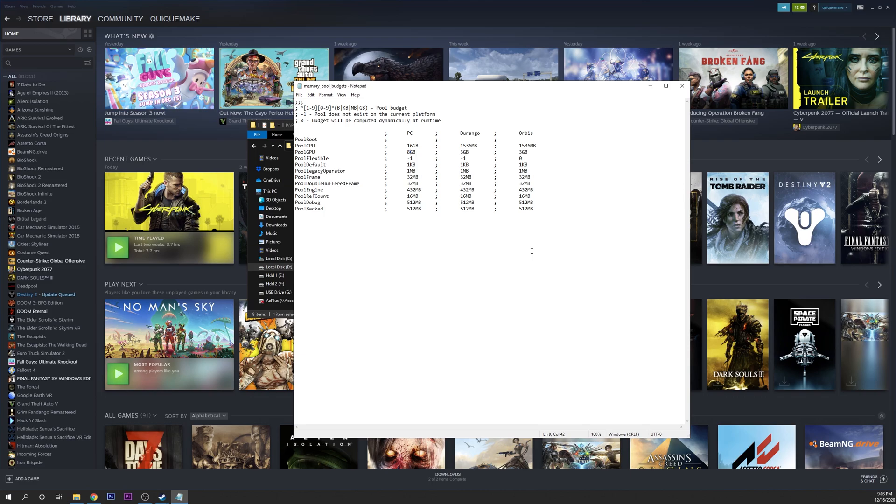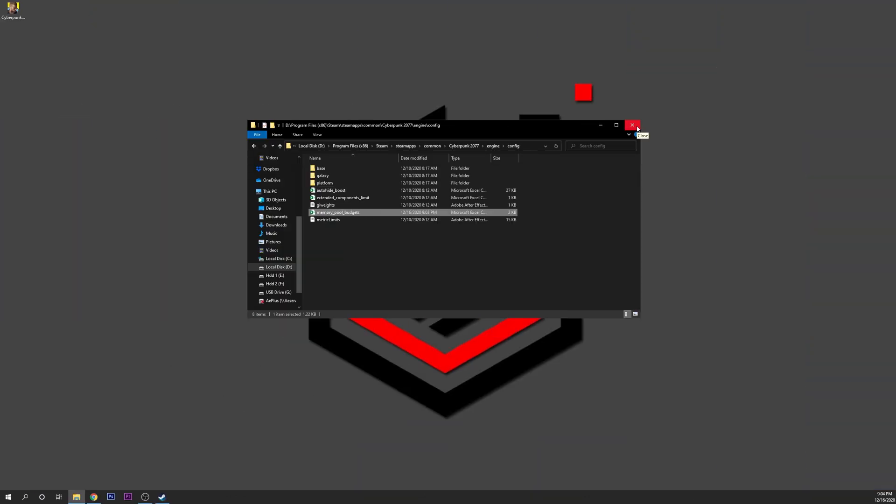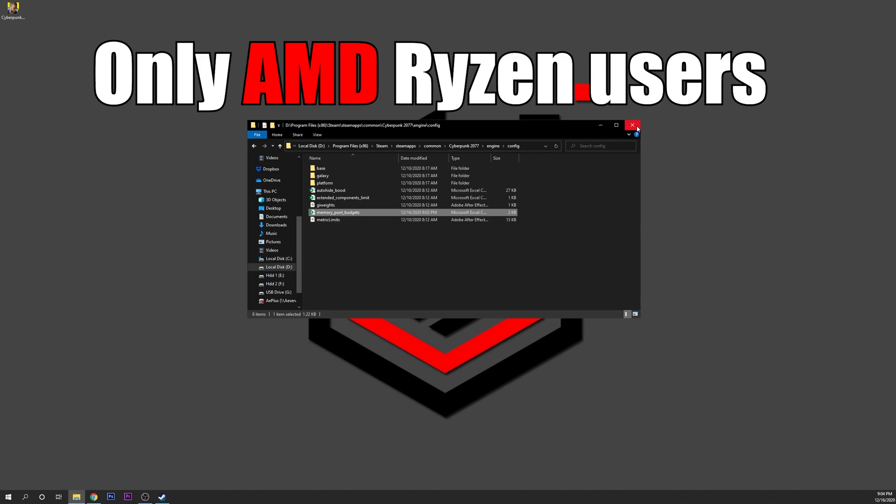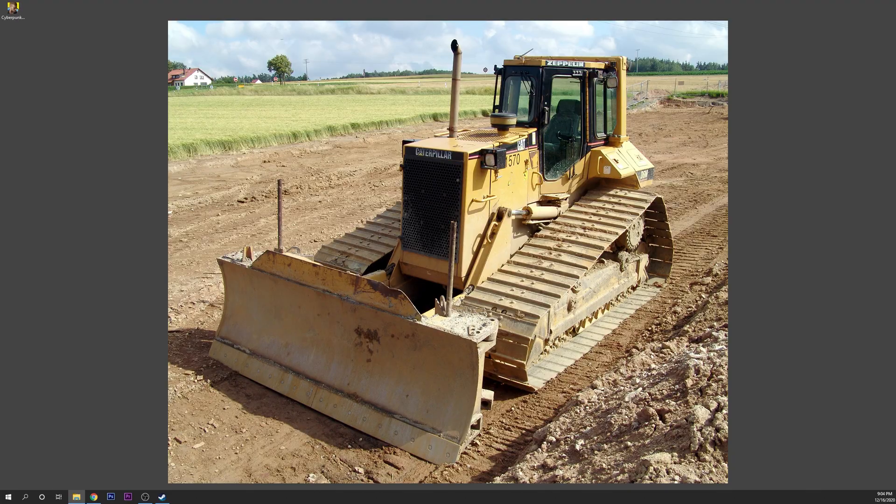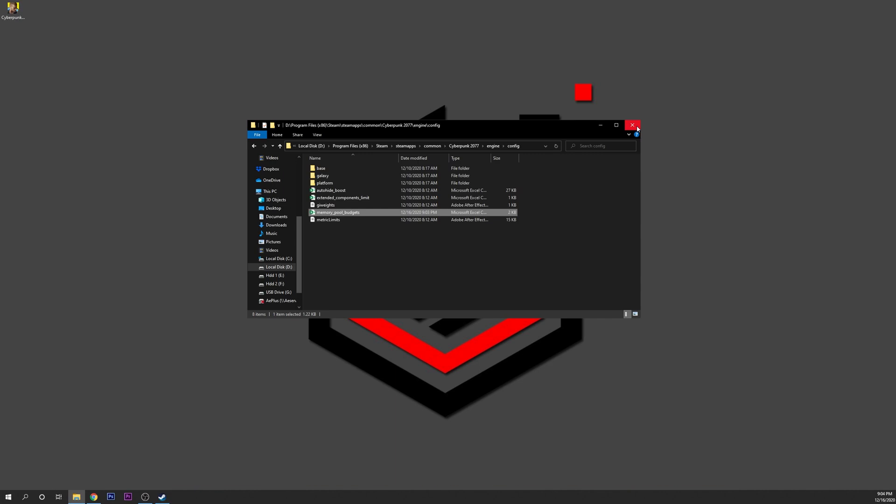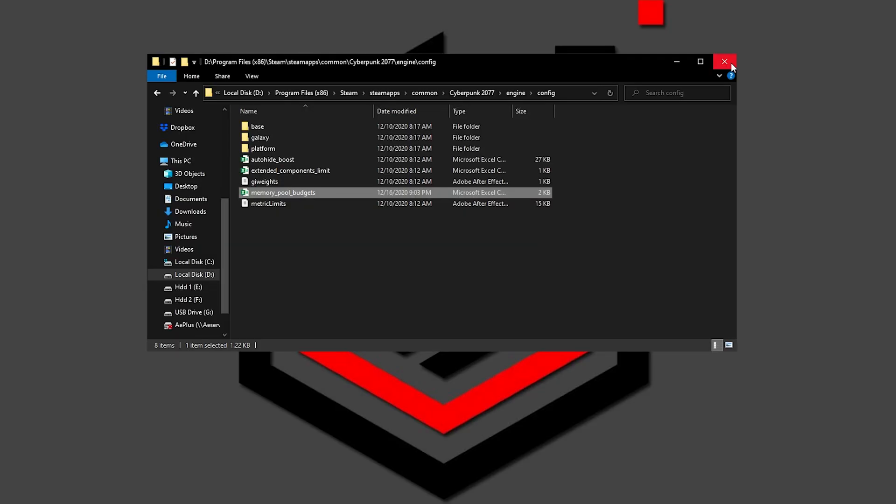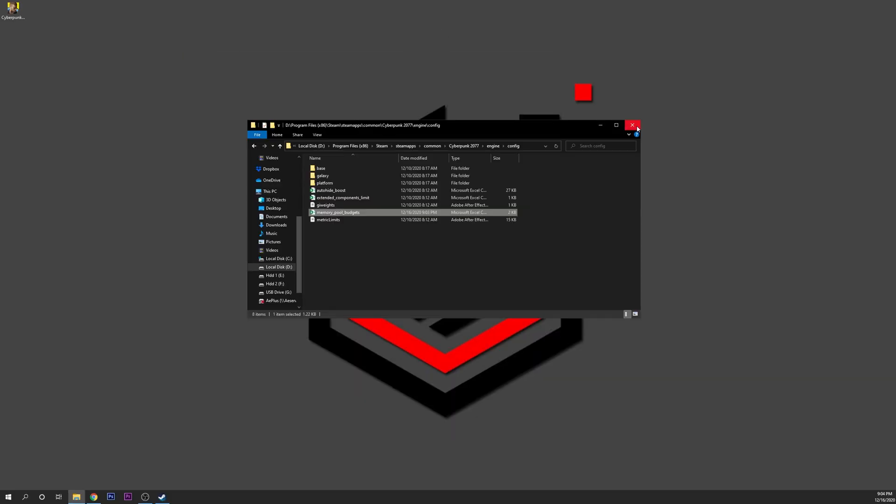For the second one, if you are using an Intel processor you don't need to watch this. This is only going to be for AMD Ryzen users. The problem is how the configuration is made in this game. It looks for a previous architecture of the AMD processors like Bulldozer, and this doesn't activate the use of all the cores and threads on your Ryzen processor.